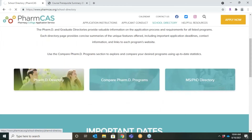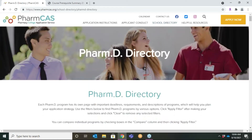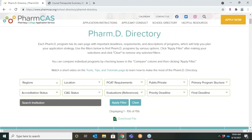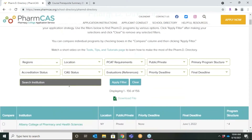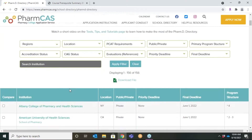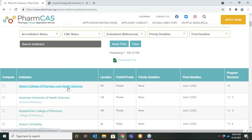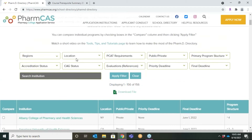In the PharmCAS School Directory, each PharmD program has its own page with important deadlines, requirements, and descriptions which will help you plan your application strategy.